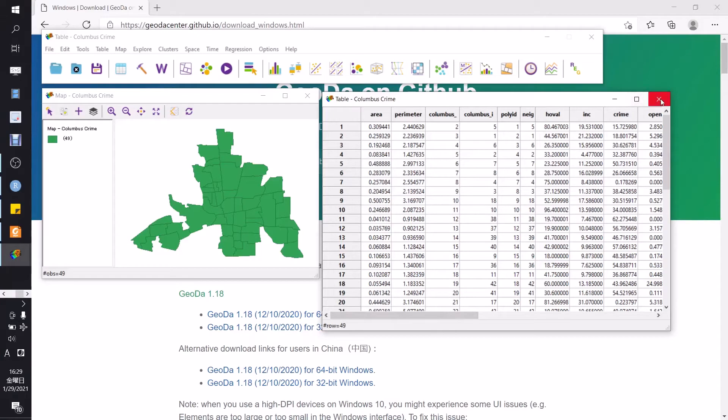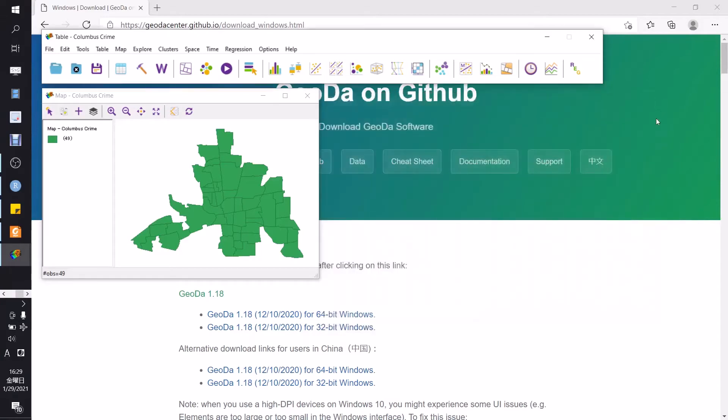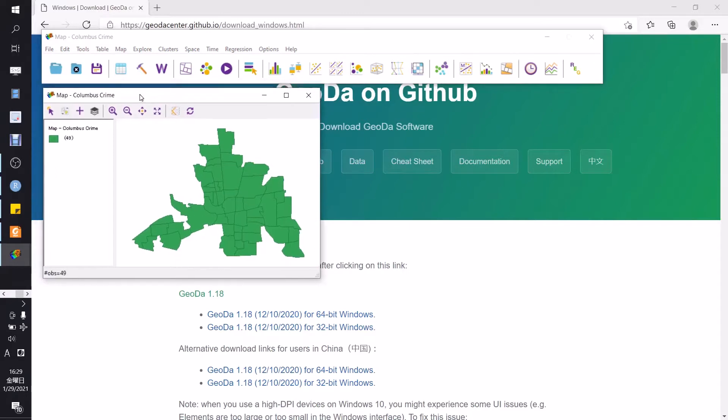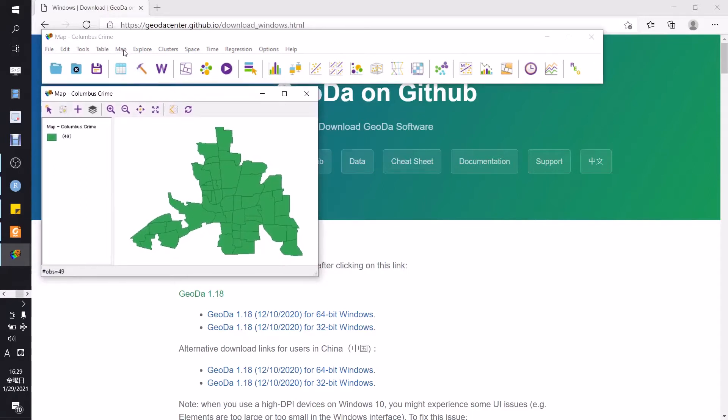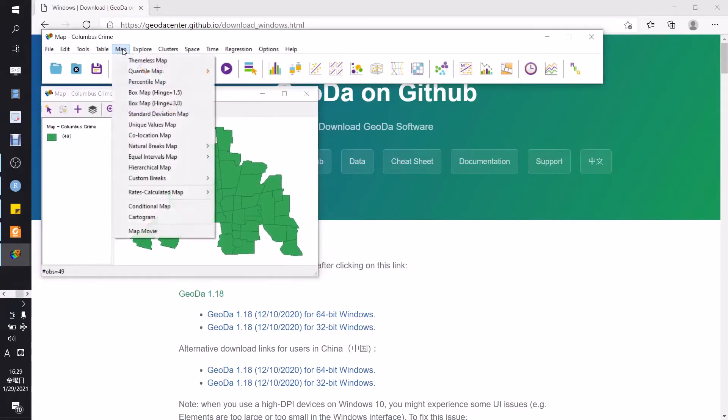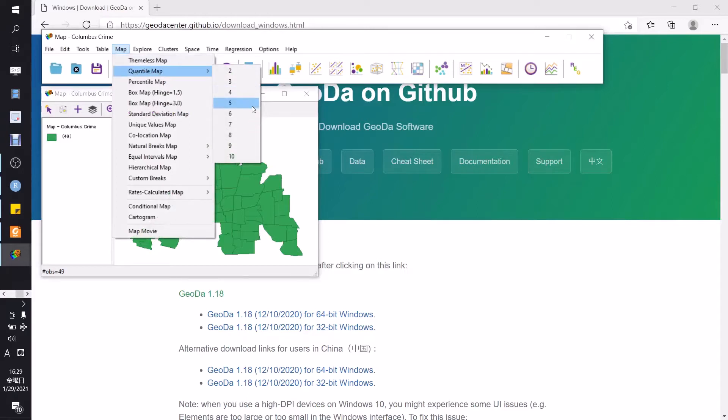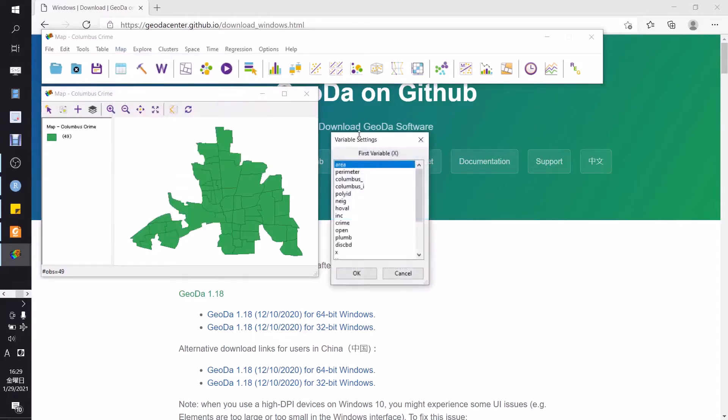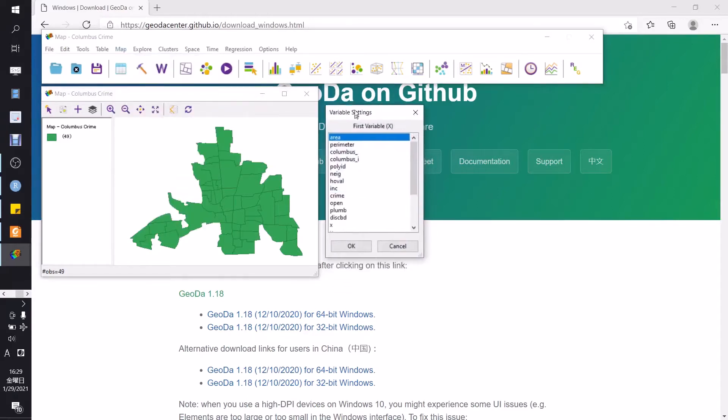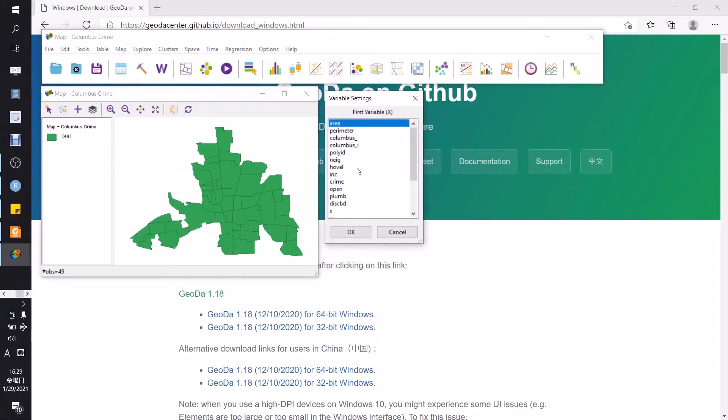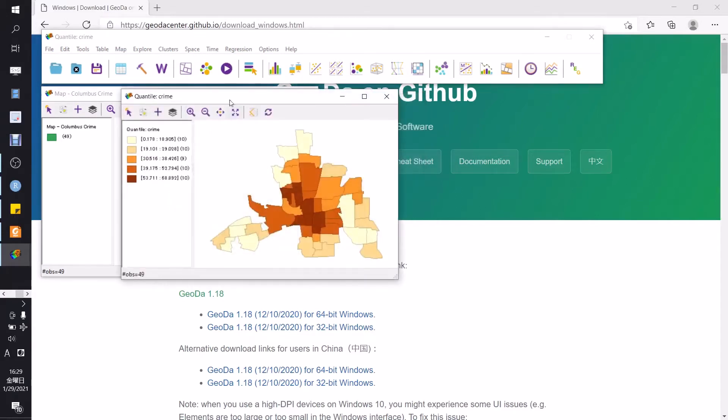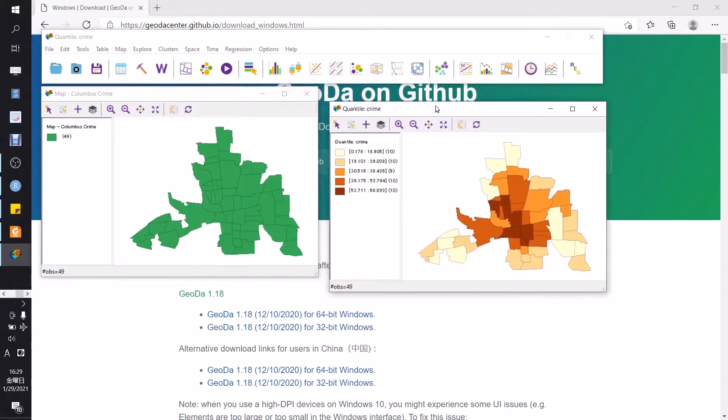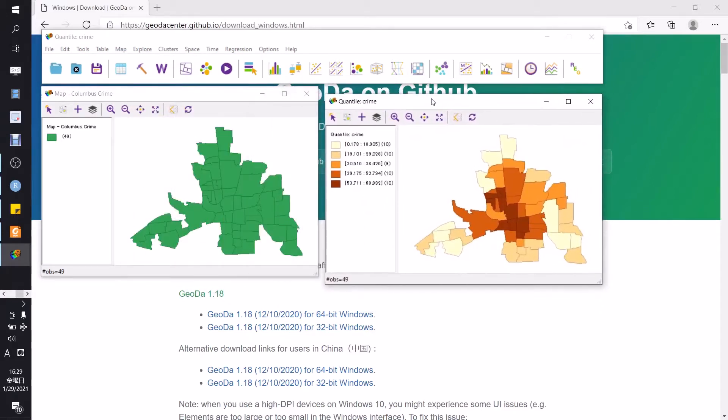Just close here. At first I will show you how to make a quantile map. For example, just click map, choose quantile and choose five class. In this case we will use crime. Click OK and this is the quantile map of crime.